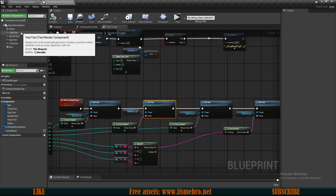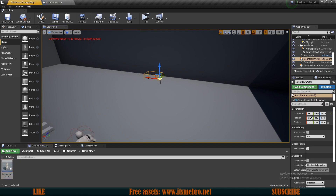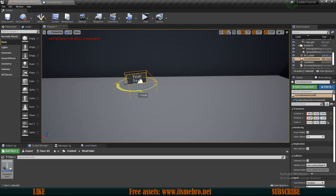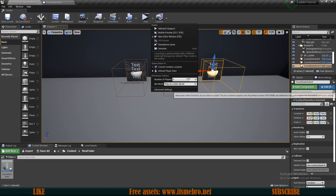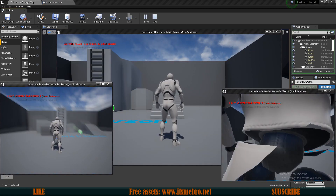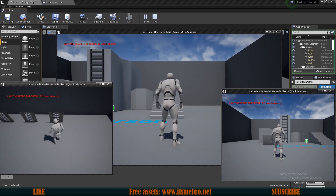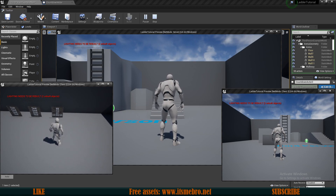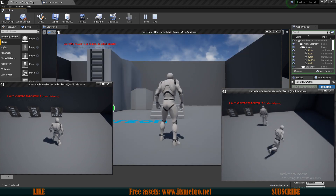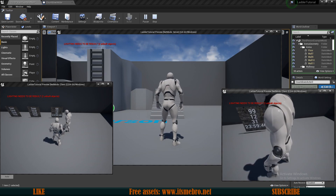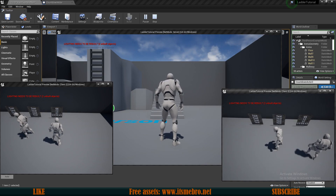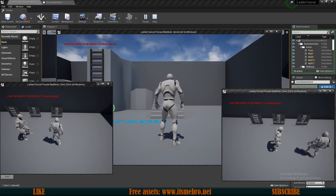Let's test it. Place the countdown actor in the world and test with three characters. Walk the first character up — it starts a countdown showing 99 years, 12 months, 31 days, and 23 hours. The second character sees the same numbers because it's fully replicated. Walking into a second actor starts a completely different independent timer that everyone can see.